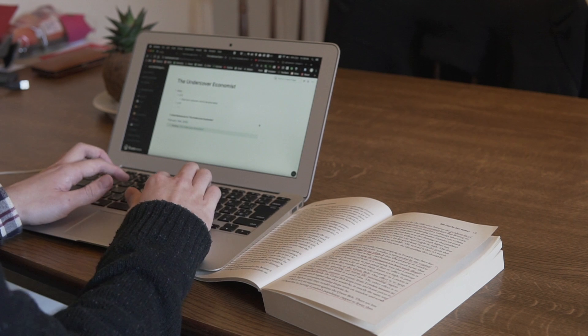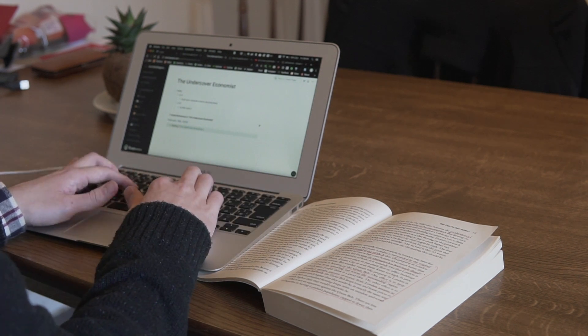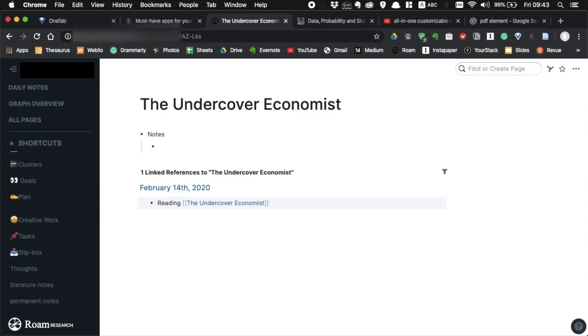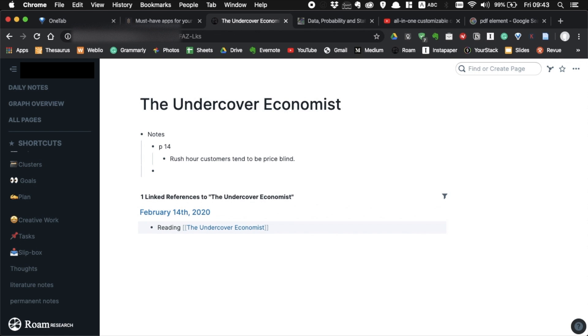If you're reading a physical book, take a note of information you don't want to forget in Roam. Simply create a page for the book and start writing.